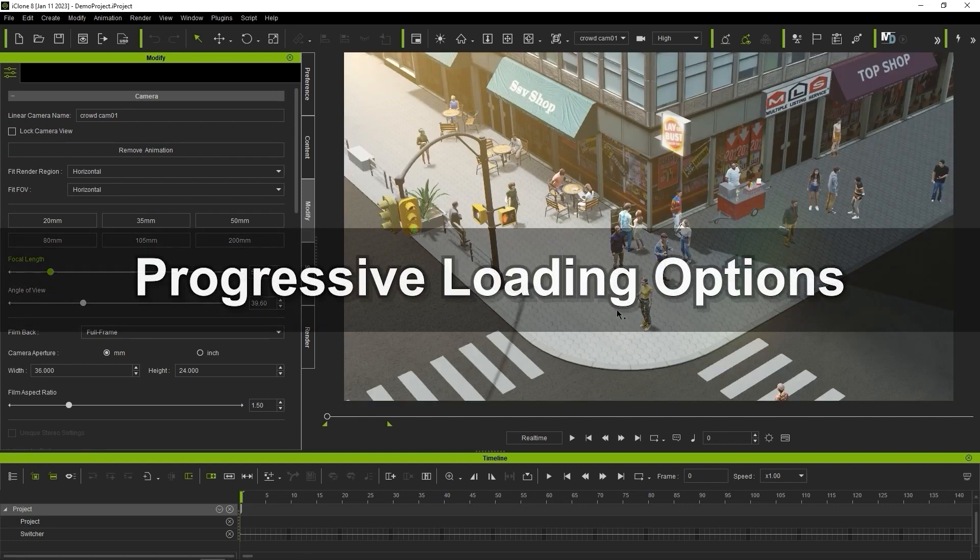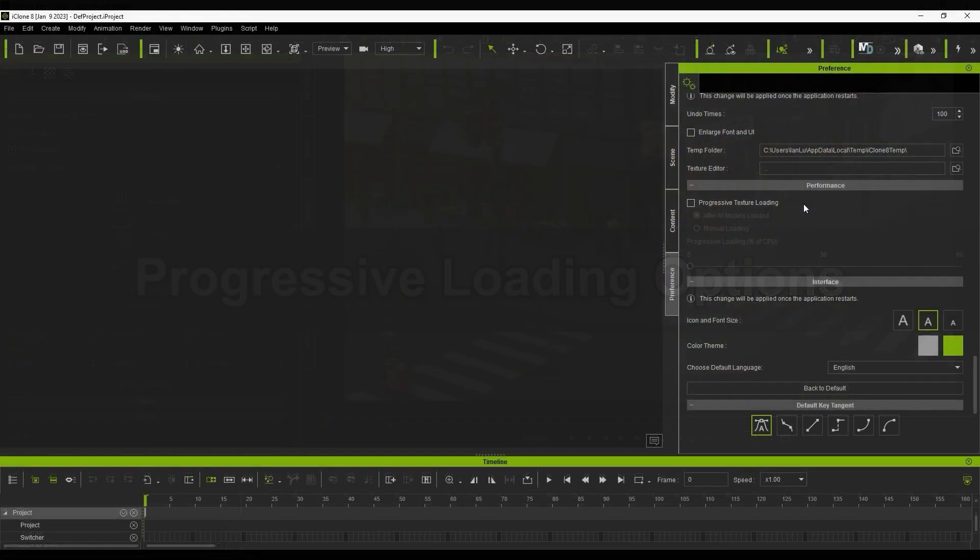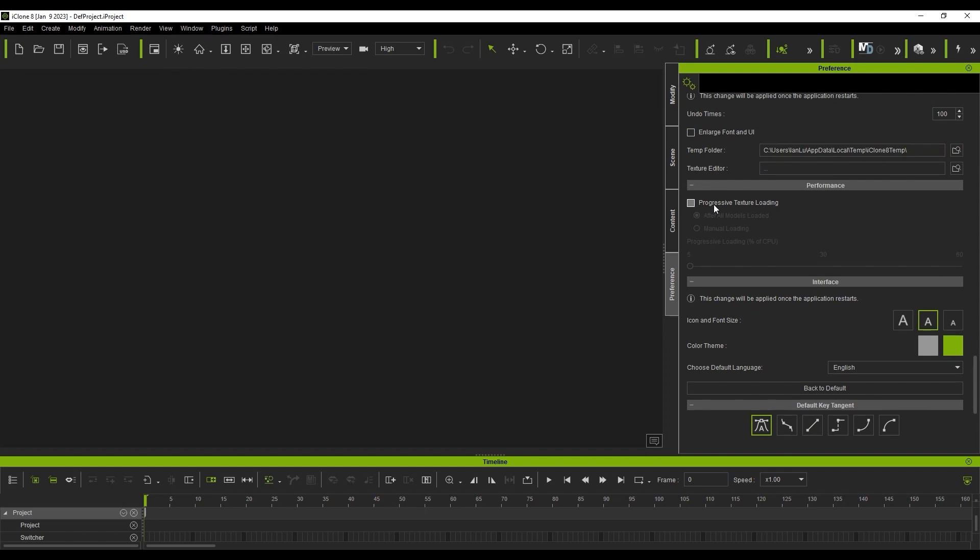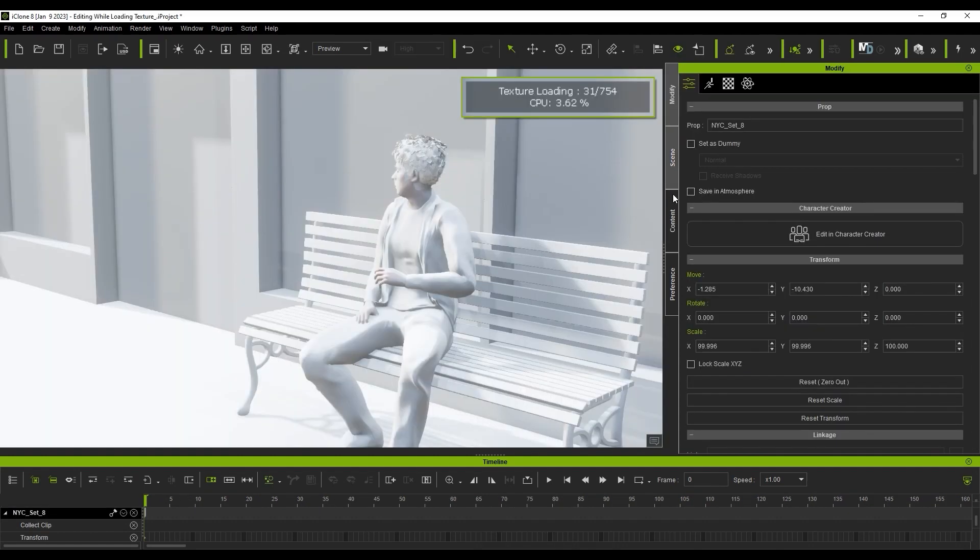Let's look at the progressive loading options next. Once you check the progressive texture loading checkbox, you'll want to make sure that you also select after all models loaded. You can use the slider bar to set what percentage of CPU resources you're using for texture loading.